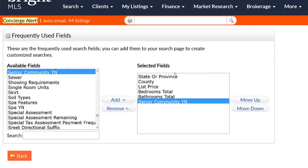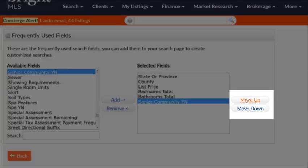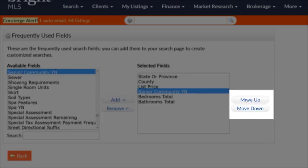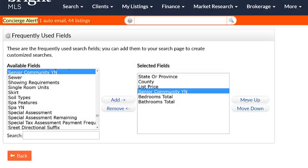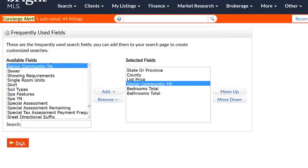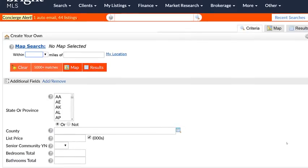Now if I'd like to change the order these fields appear in on my search form, I'll select the field, then move them around by clicking either the Move Up or Move Down button to change the order. Once I'm satisfied, I'll click the Back button, and there you have it, all presented on the screen for me.